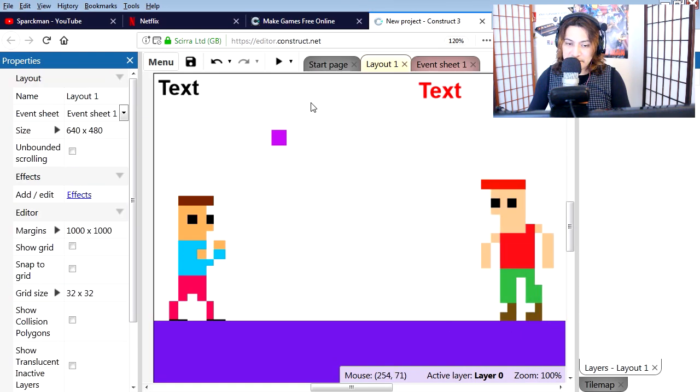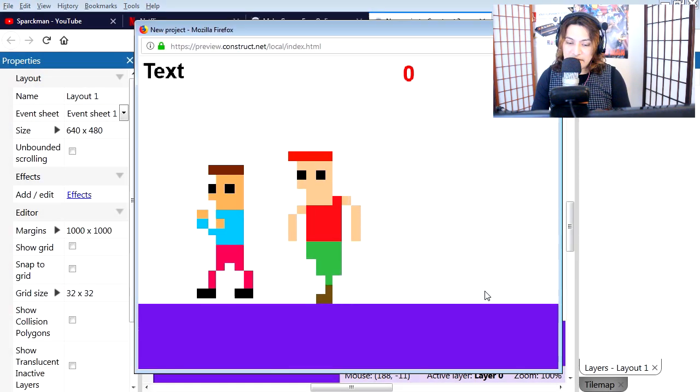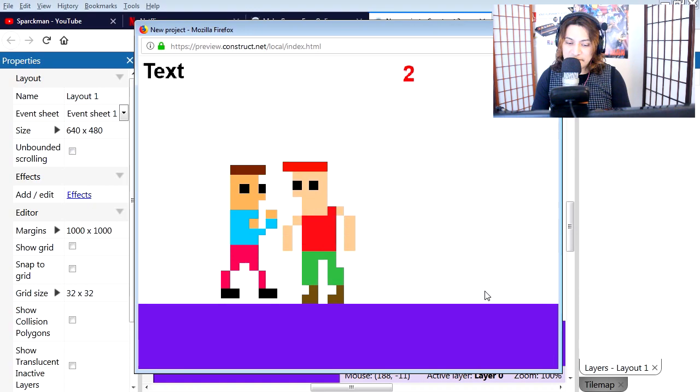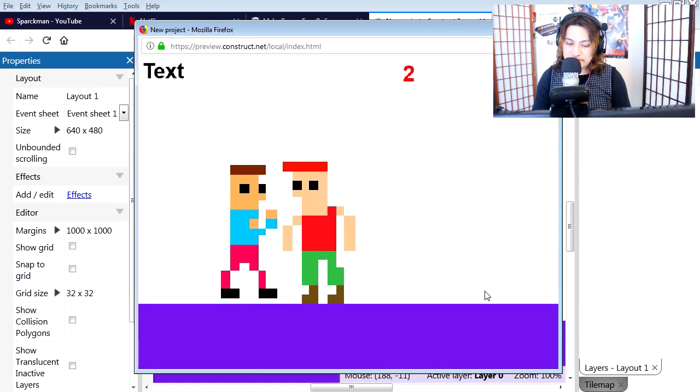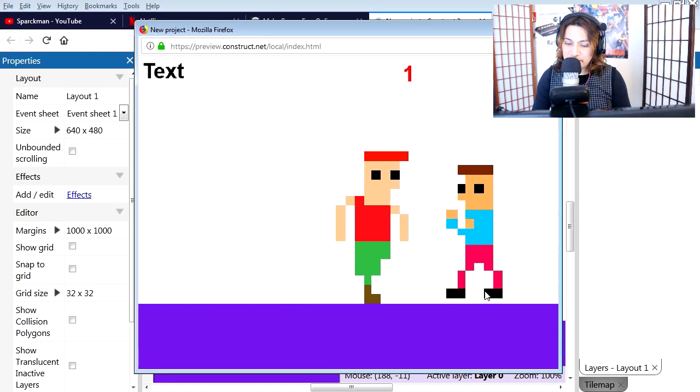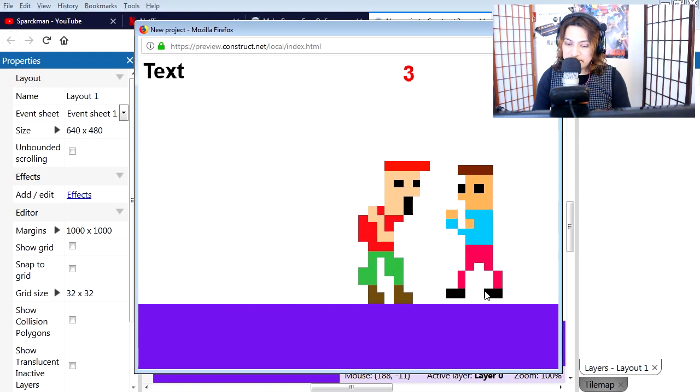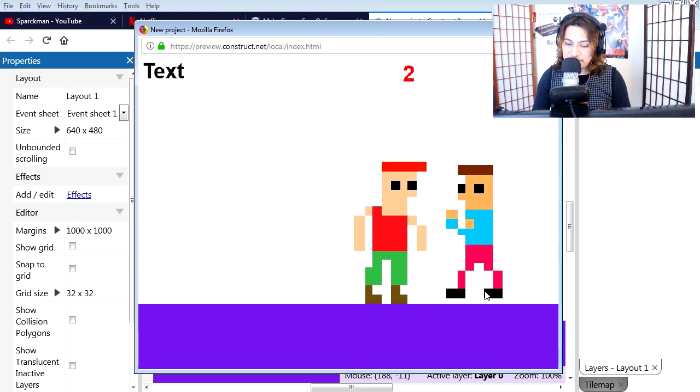I'm going to hit play and let's see what we got so far. You can punch the other character when you press C. The other character follows you as well, so you can punch him.